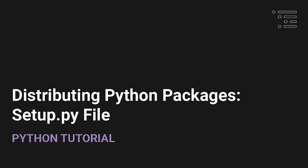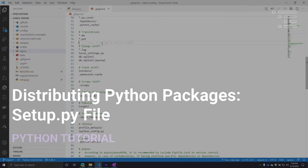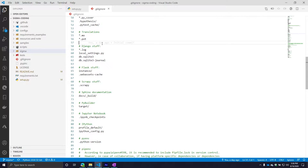Welcome back to part two of our series where we are talking about distributing and packaging your Python projects. In our previous video we did a high-level overview about how to think through some of these processes when it comes to structuring our projects and what are some things we should include to make it easier for other individuals to use and maybe even contribute to some of your projects.